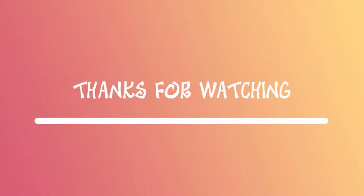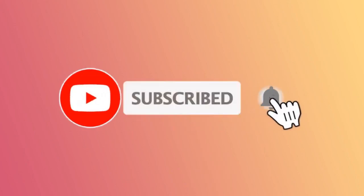Thanks for watching. For more videos, hit the subscribe button and notification bell.